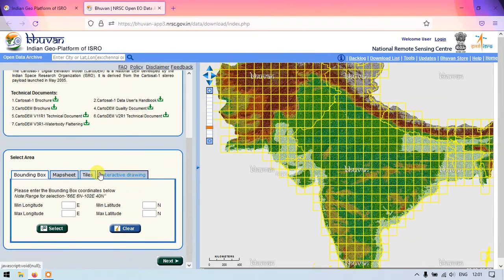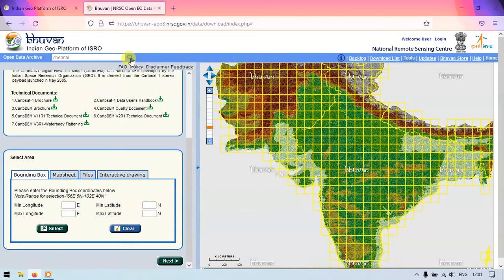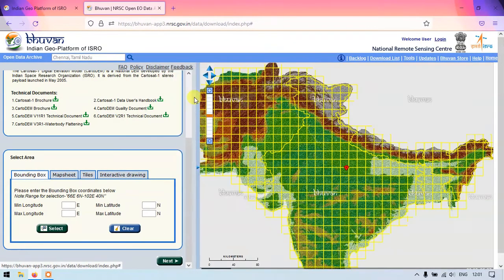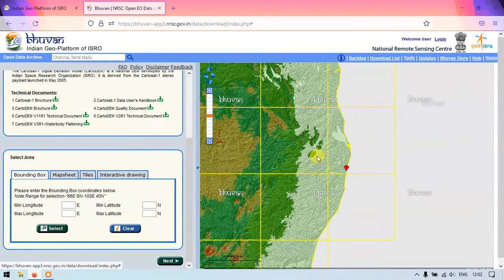Now you can scroll down and select the area of interest. I am going to search the area using the search bar on the top. You can see the Open Data Archive search bar — just click on Search. I am going to select Chennai, Tamil Nadu. Once we have selected it, it will be automatically highlighted on the map with a place mark.